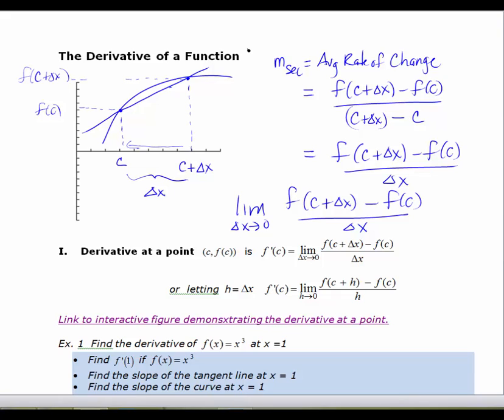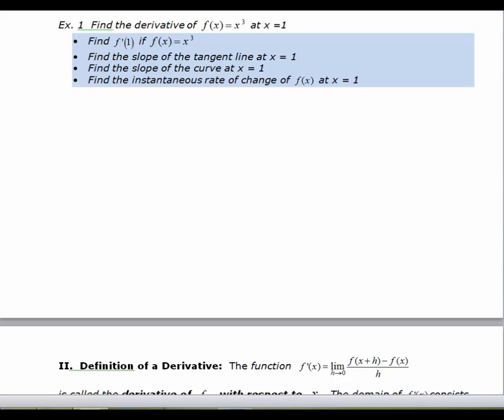For those of you who have had physics, you're going to have to stop using shortcuts for a little bit. We're going to work on using what's called the definition of a derivative to find derivatives, and then we'll look at some shortcuts. So let's look at a specific example. We want to find the derivative of f of x equals x cubed at x equals 1 — that's my C value. Finding F prime of 1, finding the slope of the tangent line at x equals 1, finding the slope of the curve at x equals 1, and finding the instantaneous rate of change of f of x at x equals 1 — all of these expressions mean the same exact thing.